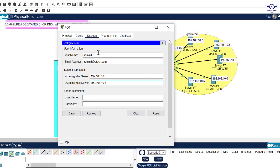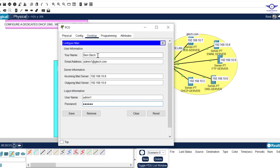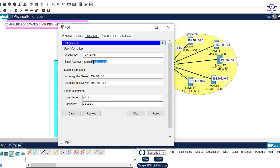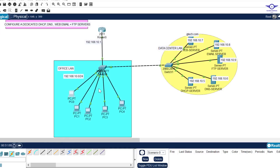The same IP applies to the outgoing server — it's this server we use to receive and send emails. Under the name field you can write whatever you like, for example 'Ben Gtech'. Under username, write admin1 — the one we created in the email server. The password was admin1. Remember: the username should match what we created, then the email follows with the @ and domain name. Click Save.